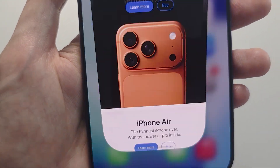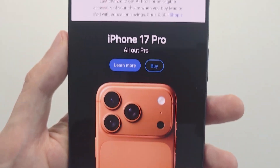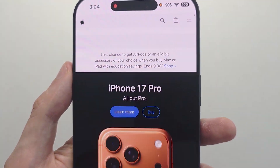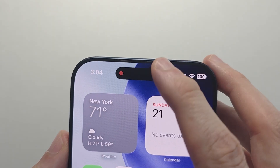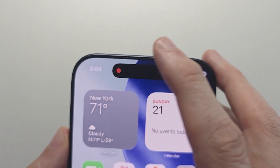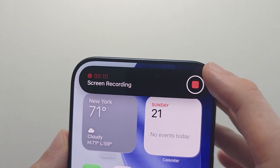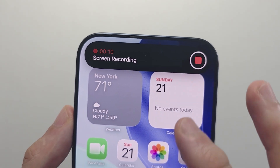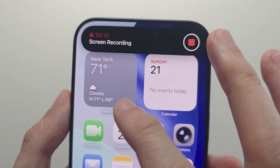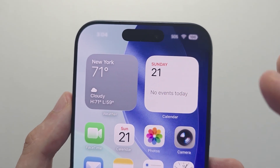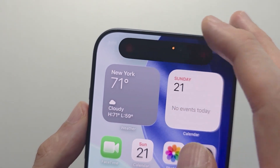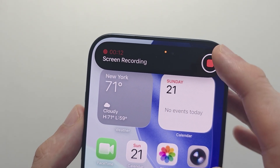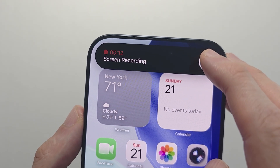You can go to whichever apps you want. To pause the recording, press the Dynamic Island. To resume, press anywhere. To stop the recording, press the island and press Stop.